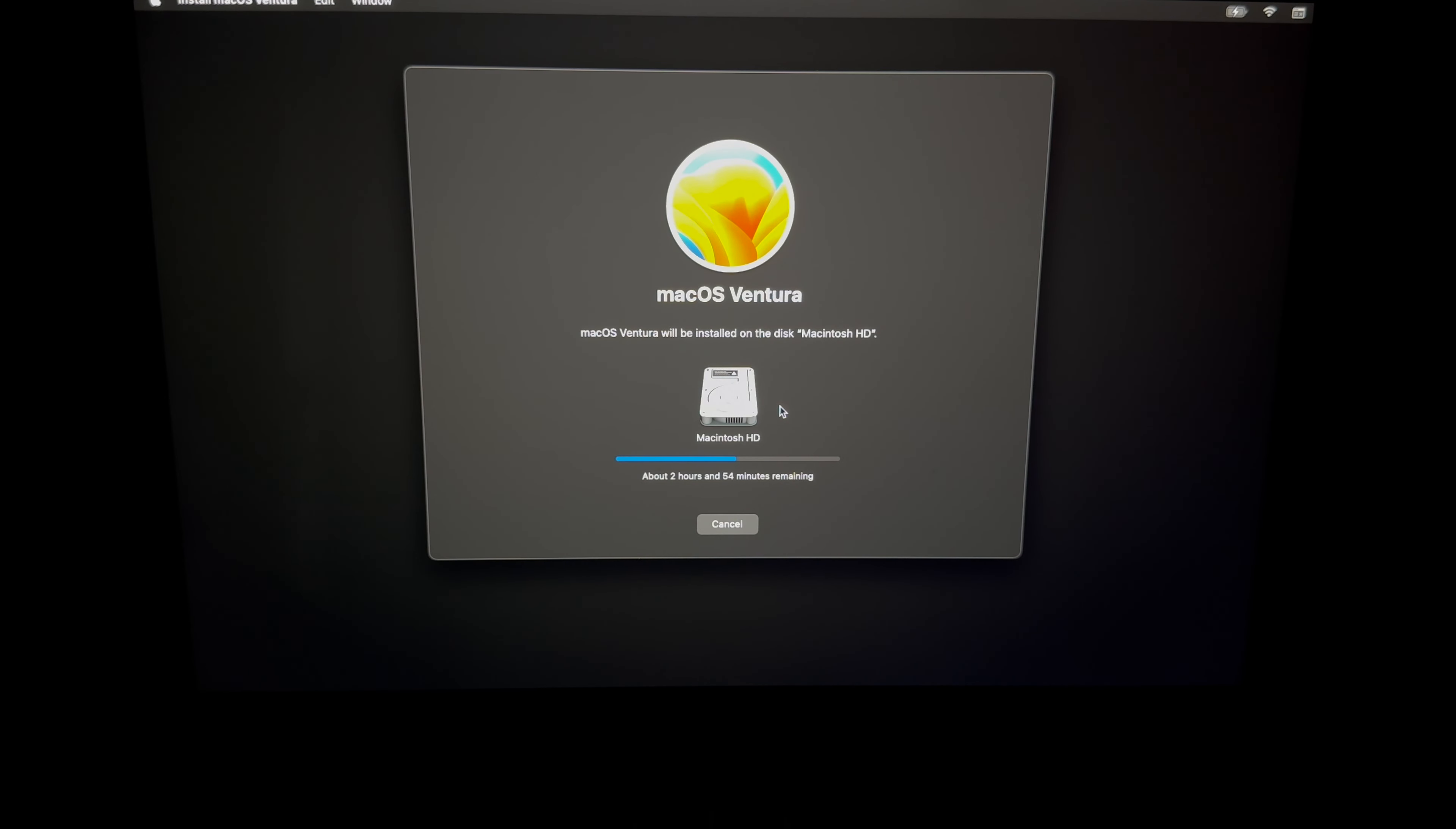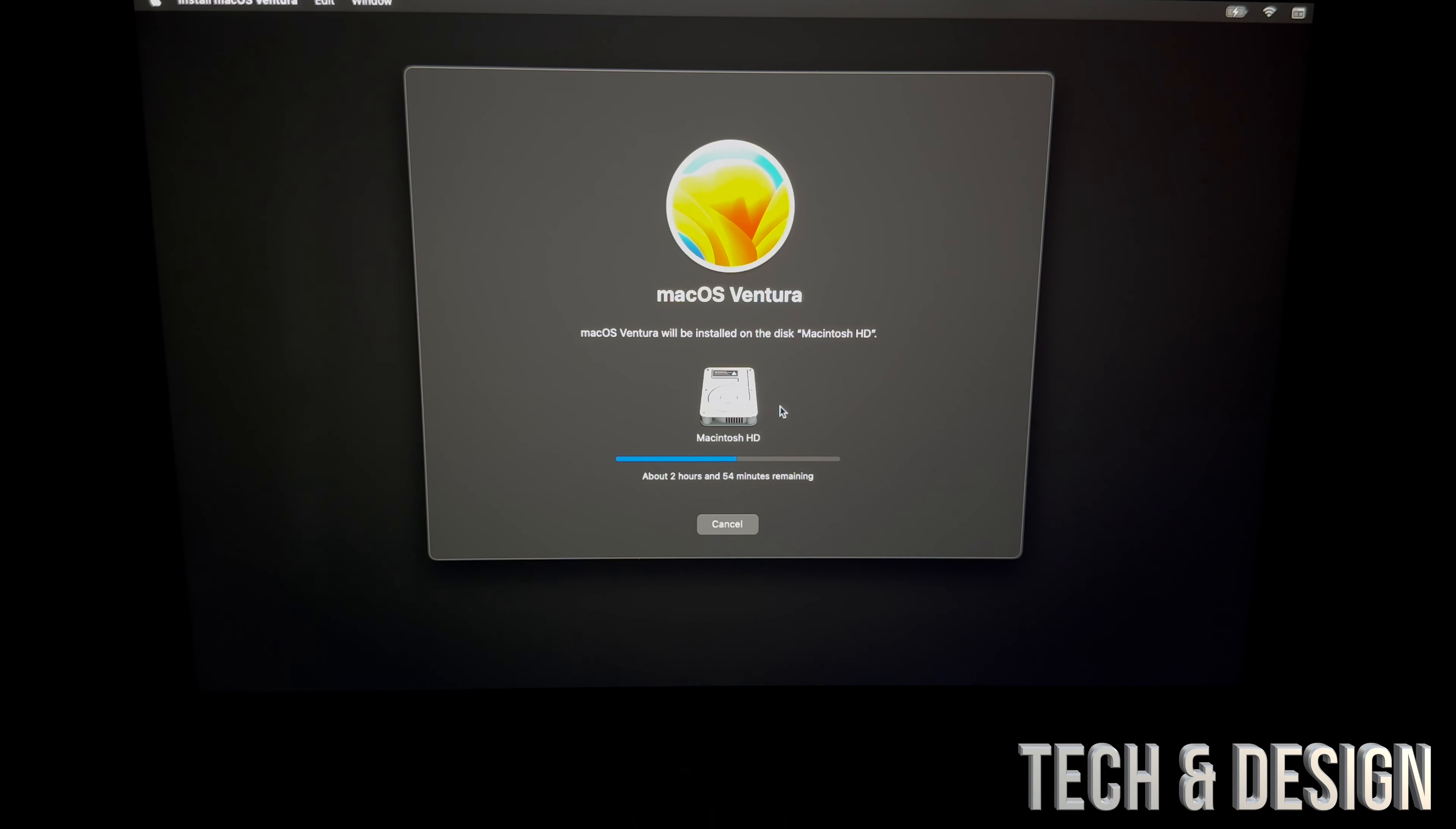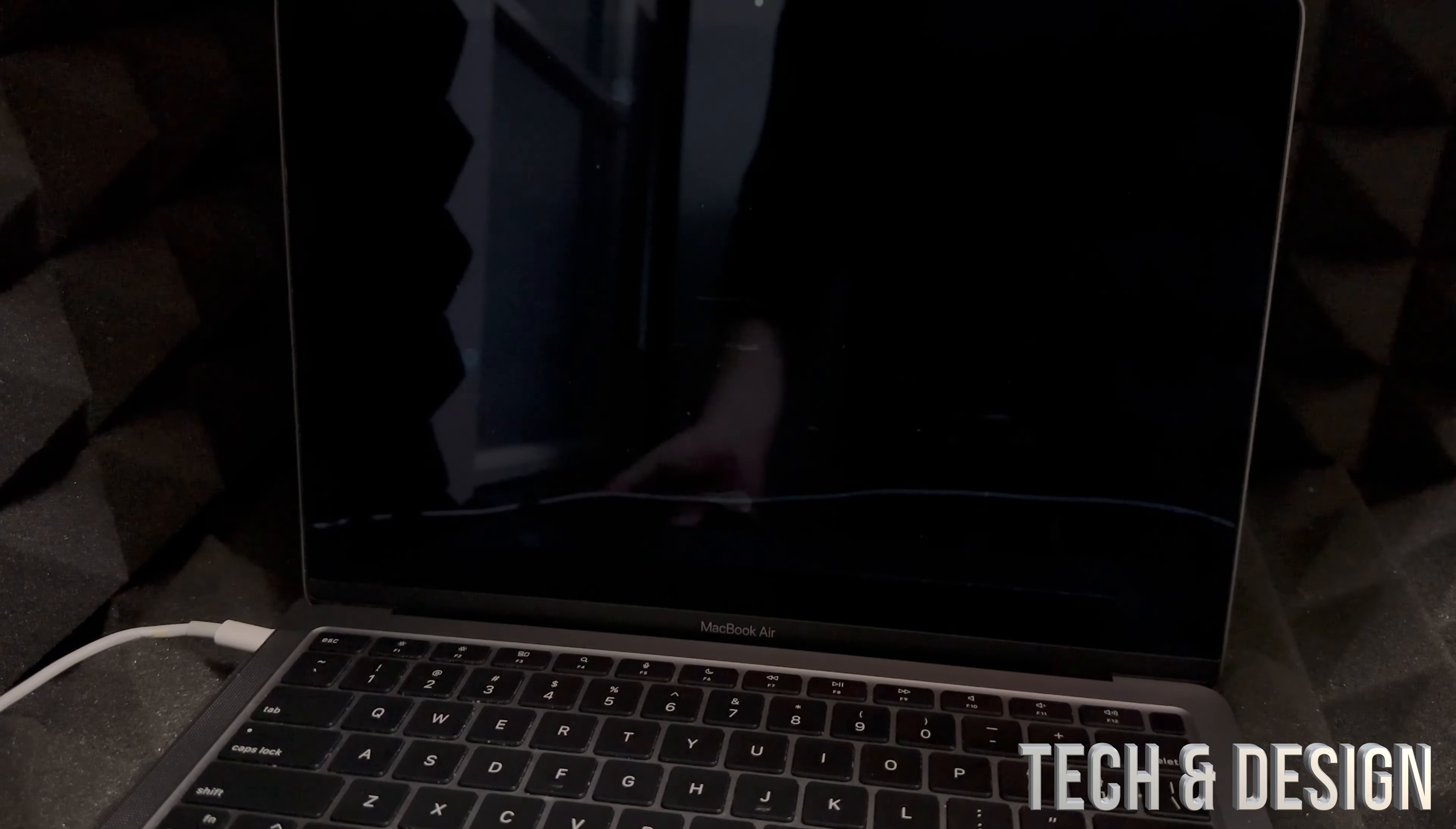So that's why it's asking you to hook it up to some electricity even though you might have 100% of your battery. This right here is really about your internet speed plus your Mac speed, so just wait. After, it's just going to restart briefly.